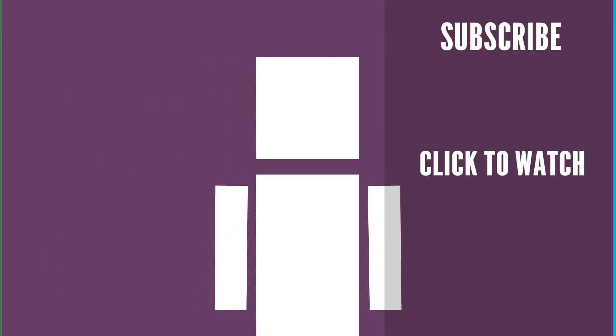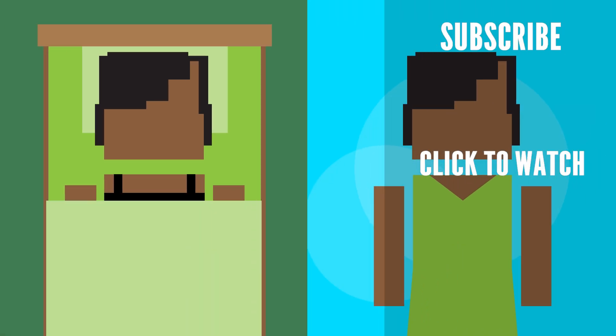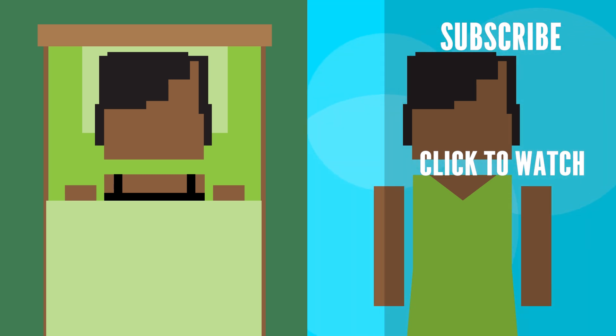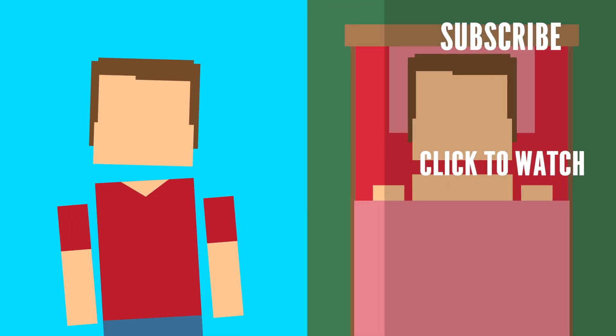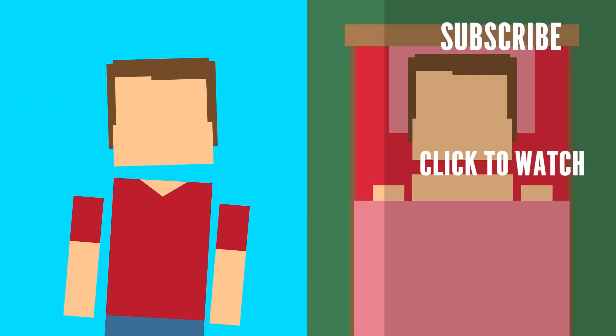Curious to know what would happen if we only took naps? Check out this video. A 20 minute nap improves your alertness and mood without making you feel disoriented because you stay in the lightest sleeping stage. While a longer nap lasting 30 minutes to an hour will get you into the deeper sleeping stages.